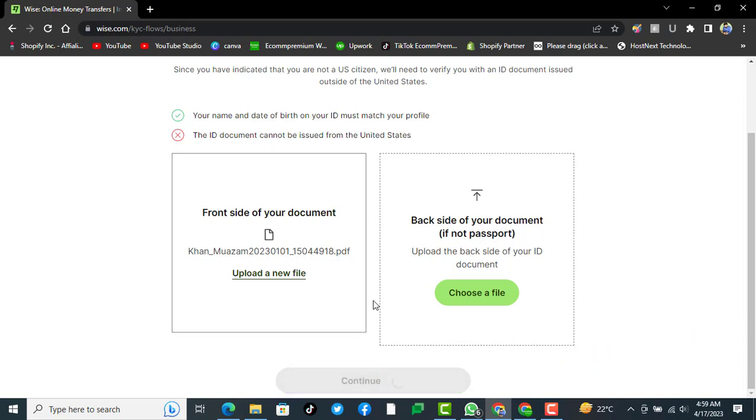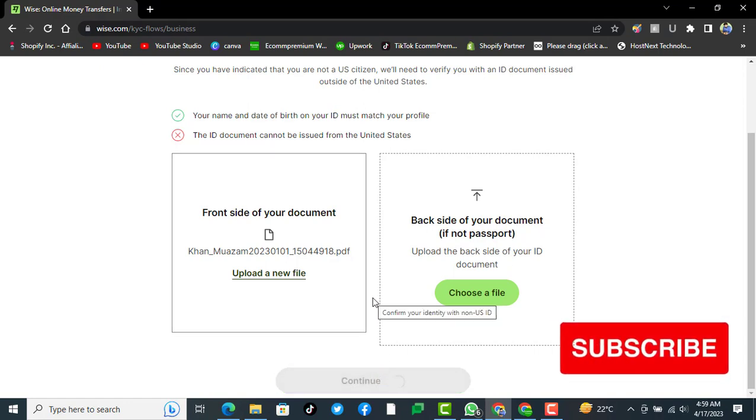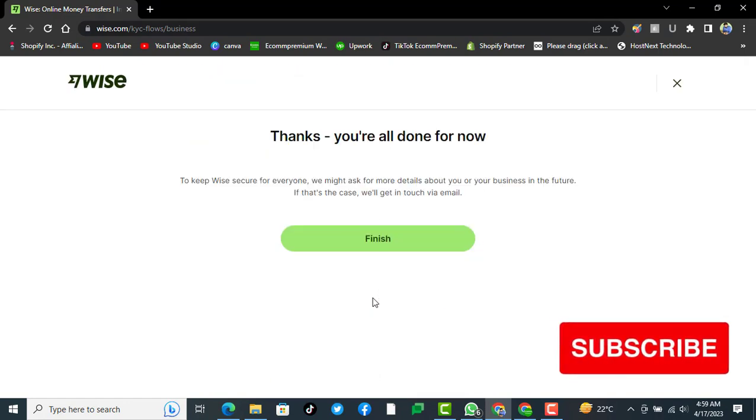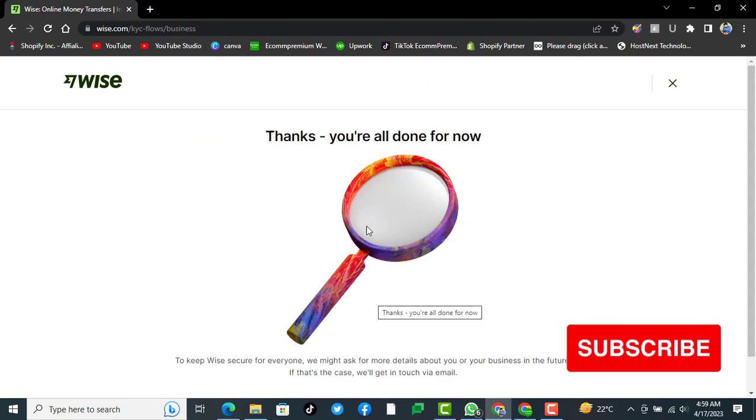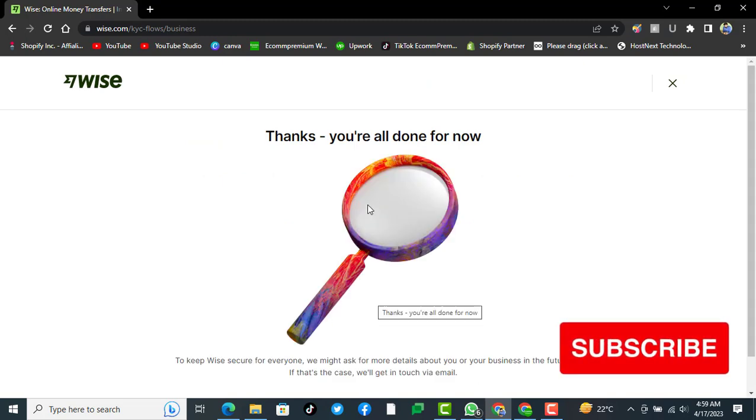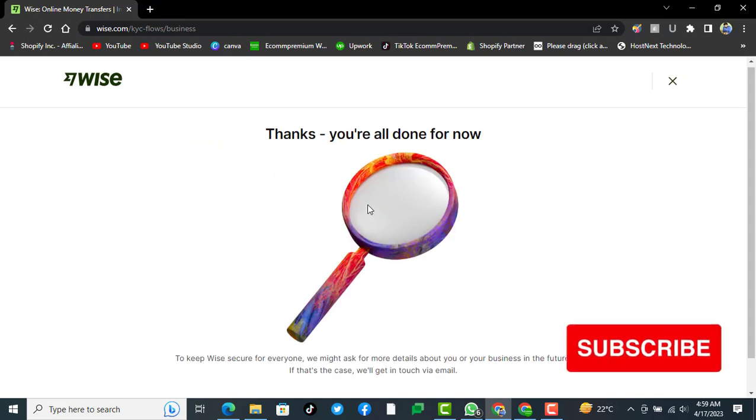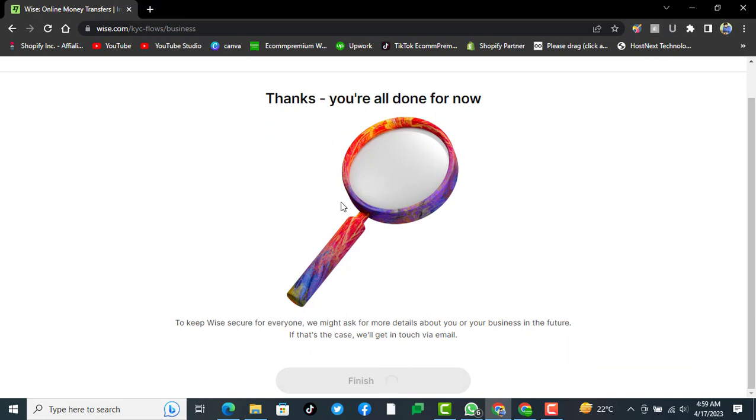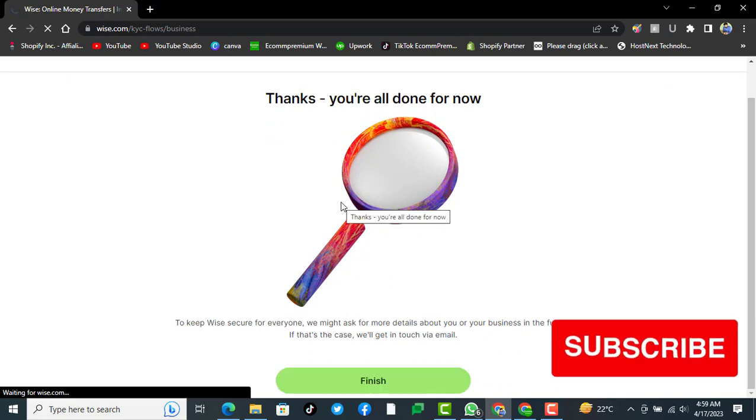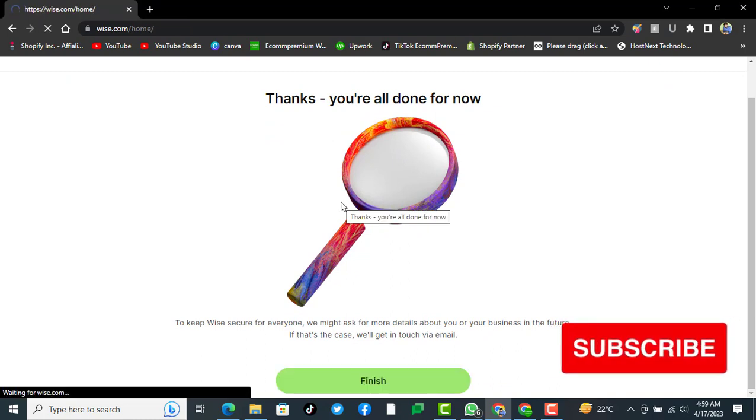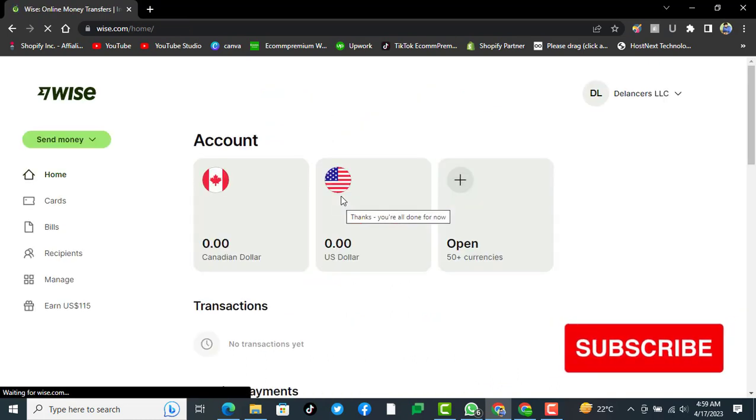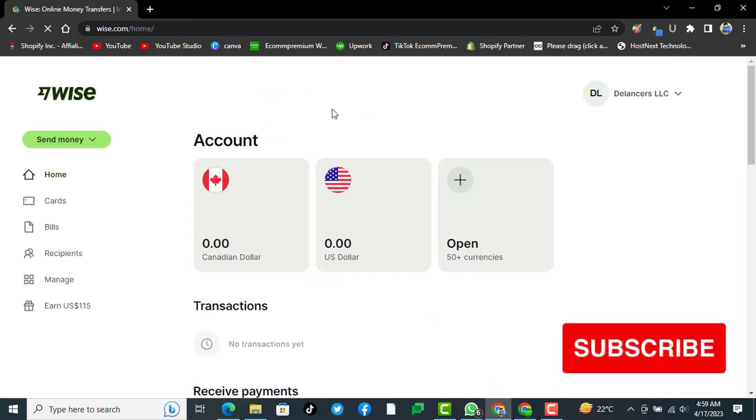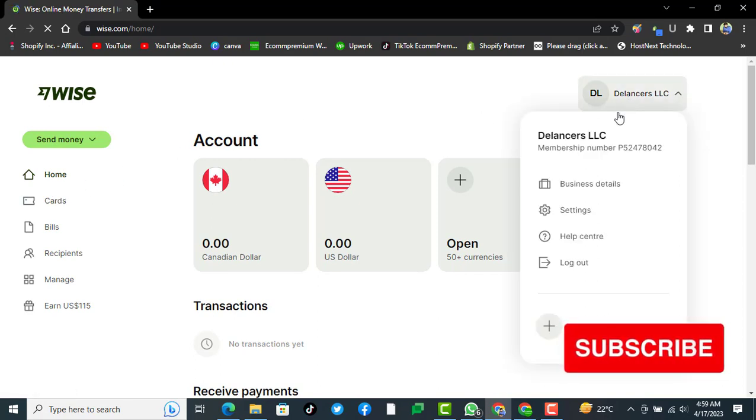If you have a password, you can select the first one and then click on continue. After a few hours it will be verified. Thanks, you're all done for now. Click on finish. After clicking on finish, you see we do have a verified business account.